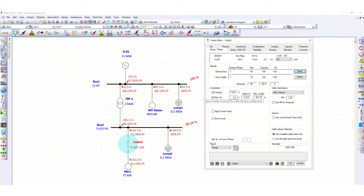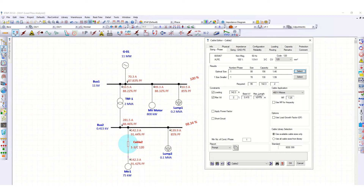The maximum voltage drop is defined as 2%, which is generally the standard — in some projects it may be 3% or another value. The maximum cable length in our case is 100 meters, and at this length the cable can handle up to 167.79 ampere while still fulfilling the voltage drop criteria. Number of conductors per phase is 1.